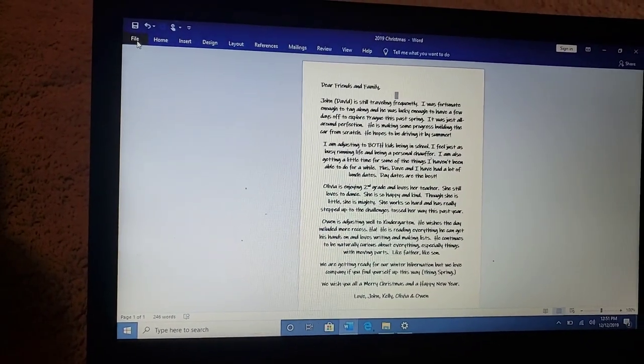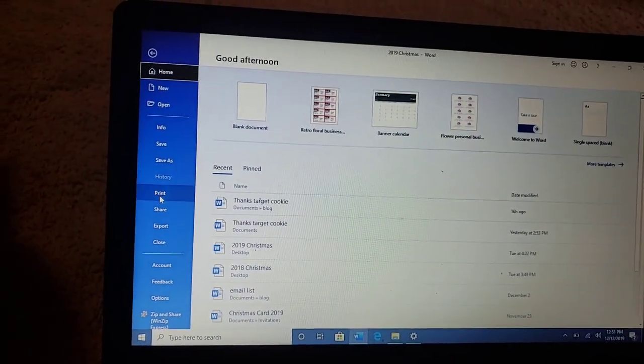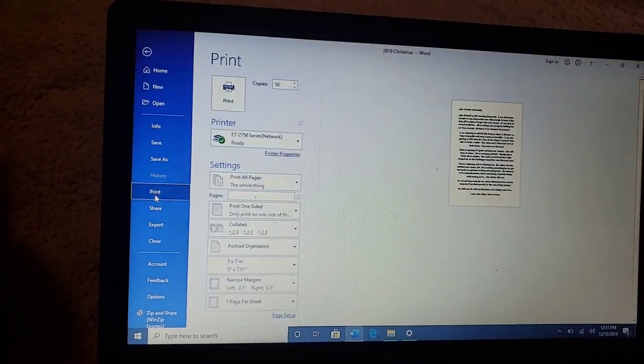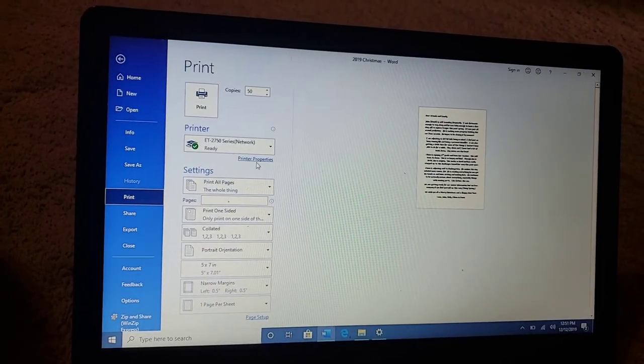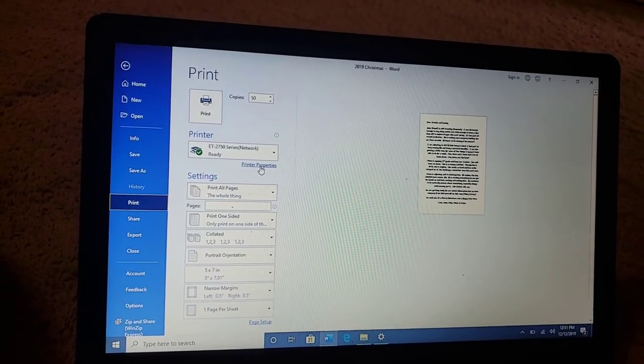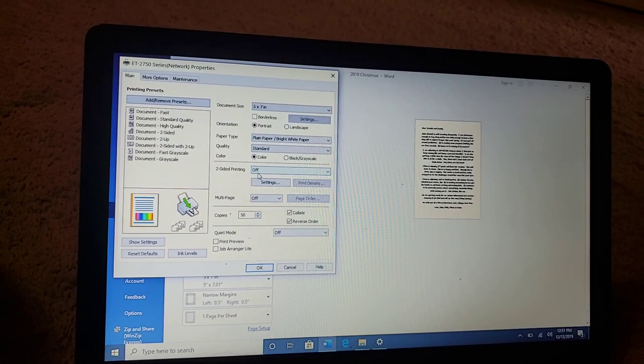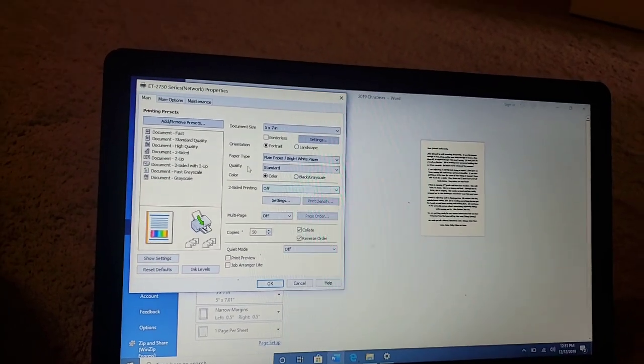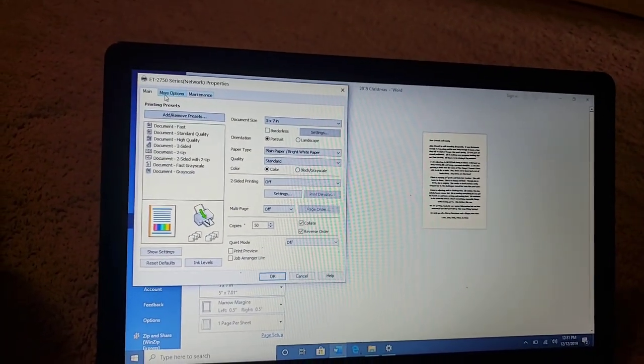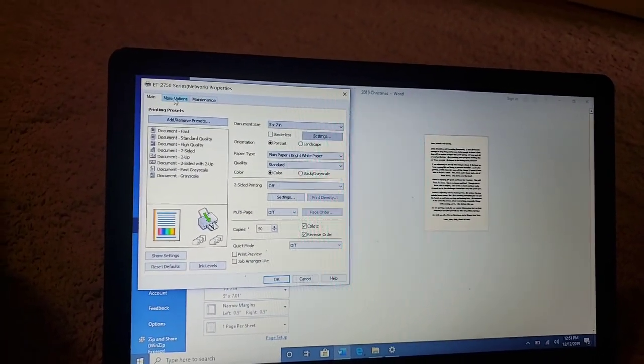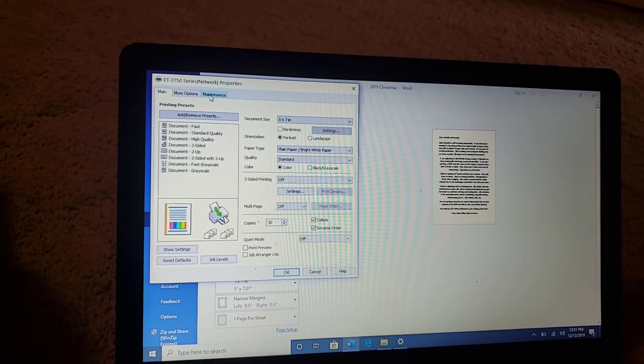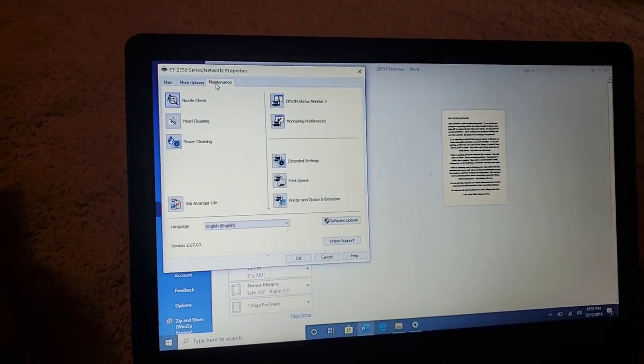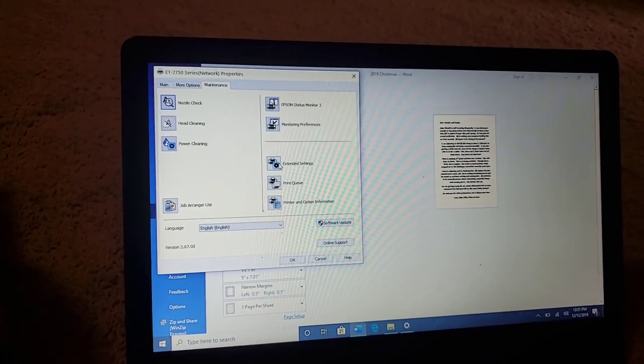You go ahead and go to File, go to Print like you normally would, and then you're gonna go into your printing properties over here. When you get to printing properties, you're gonna go and click on, there's three little tabs up here that say Main, More Options, and Maintenance. Click on the Maintenance tab and then go down and click on right here where it says Extended Settings.